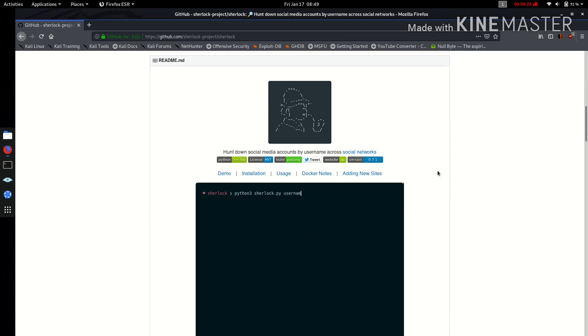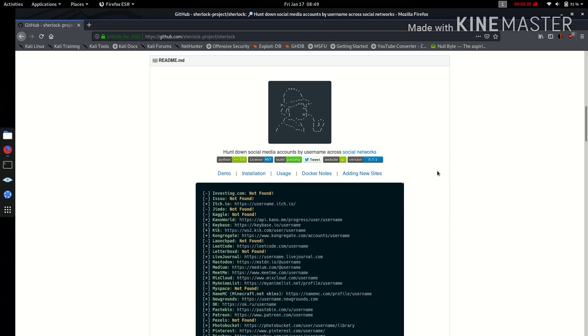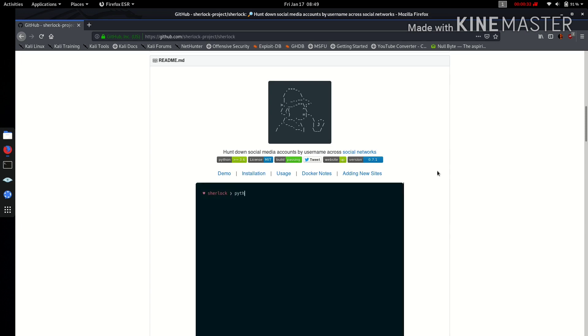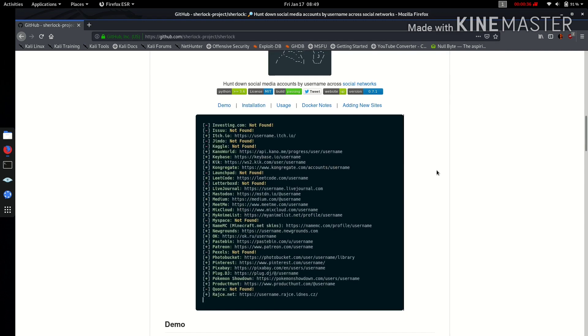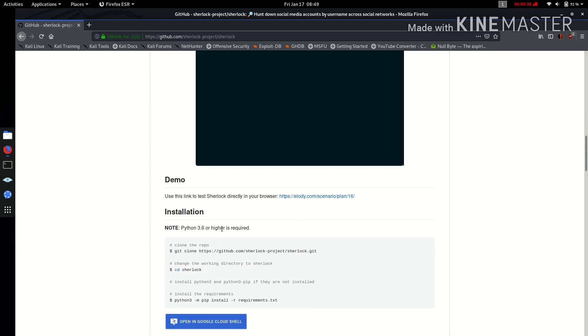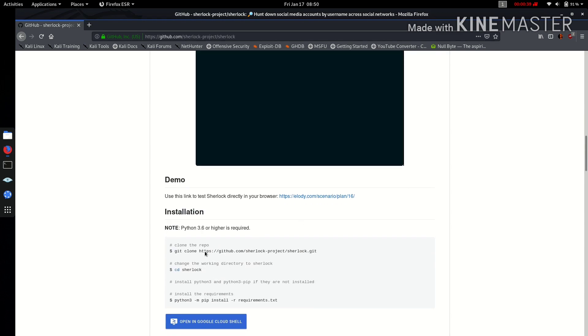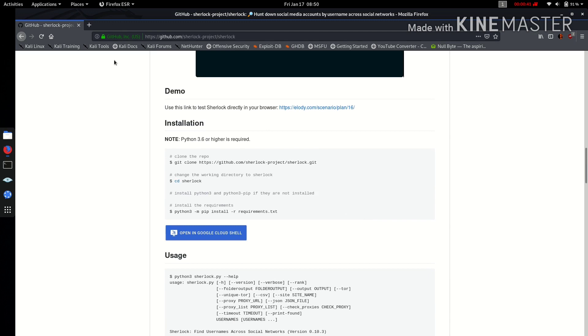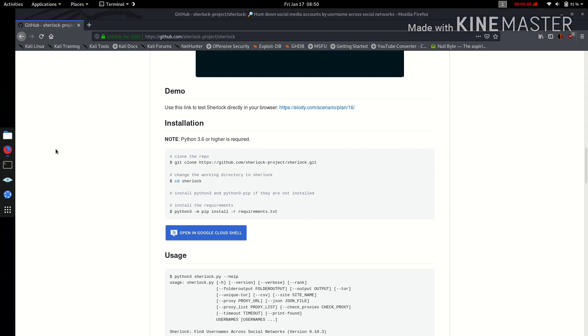The main requirement is you must know the username of the target that they use mostly. They've given you the installation instructions, so don't worry, I'll provide you the link for this repository in the description below. First of all, open your terminal.